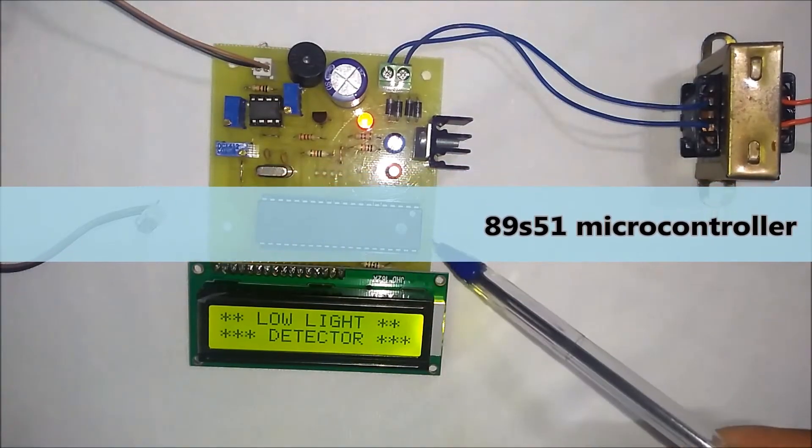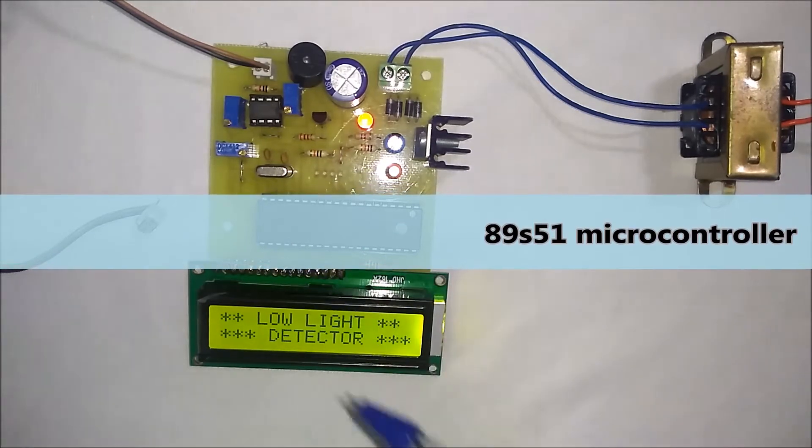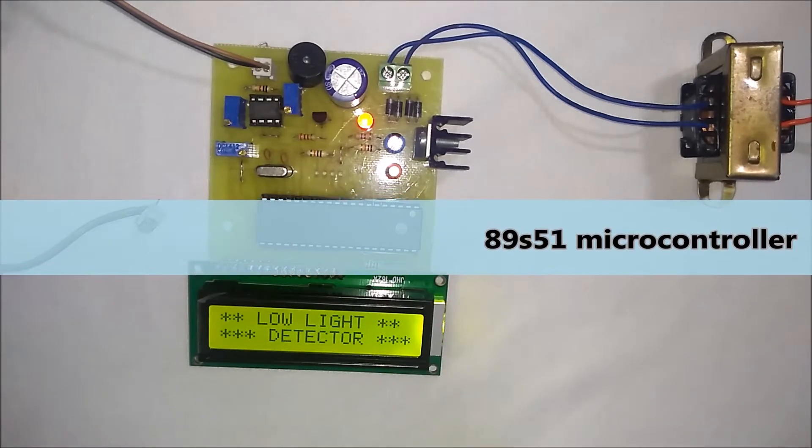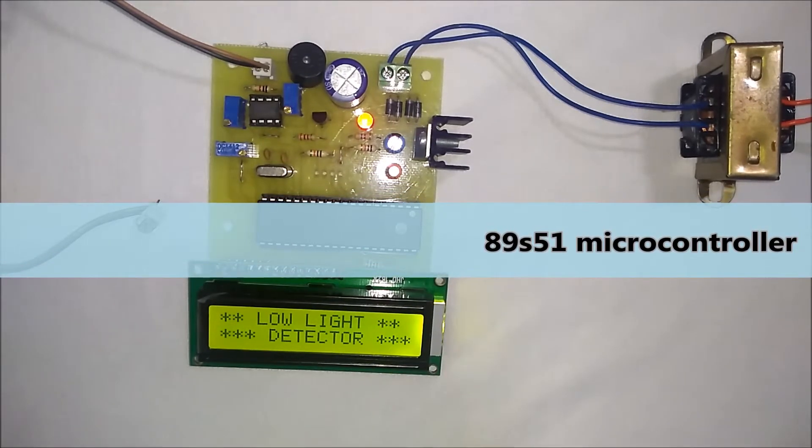This is the 8051 series microcontroller. We have used 89S51 microcontroller.